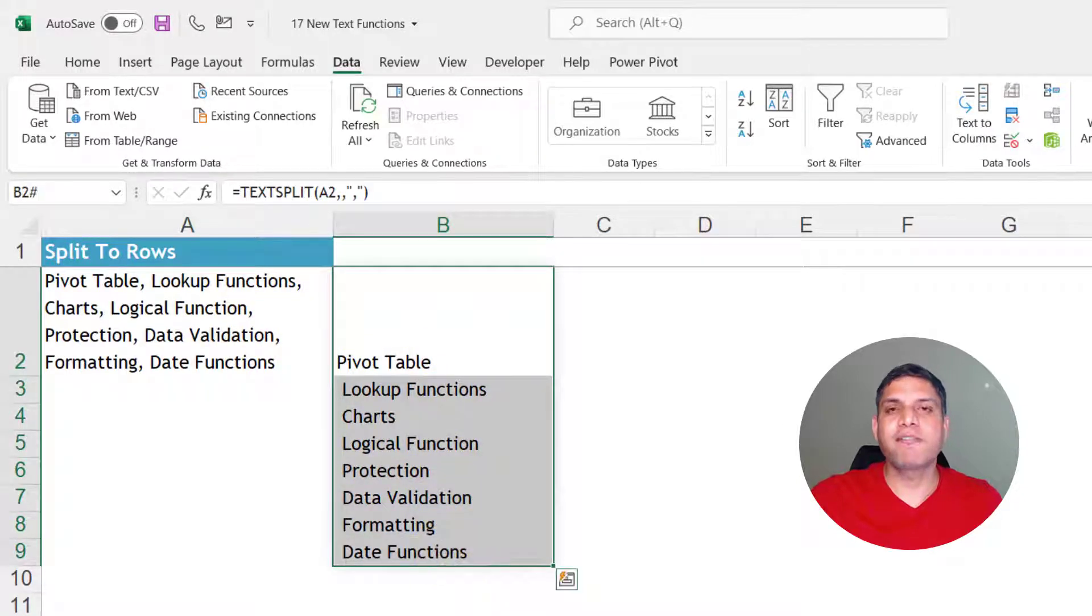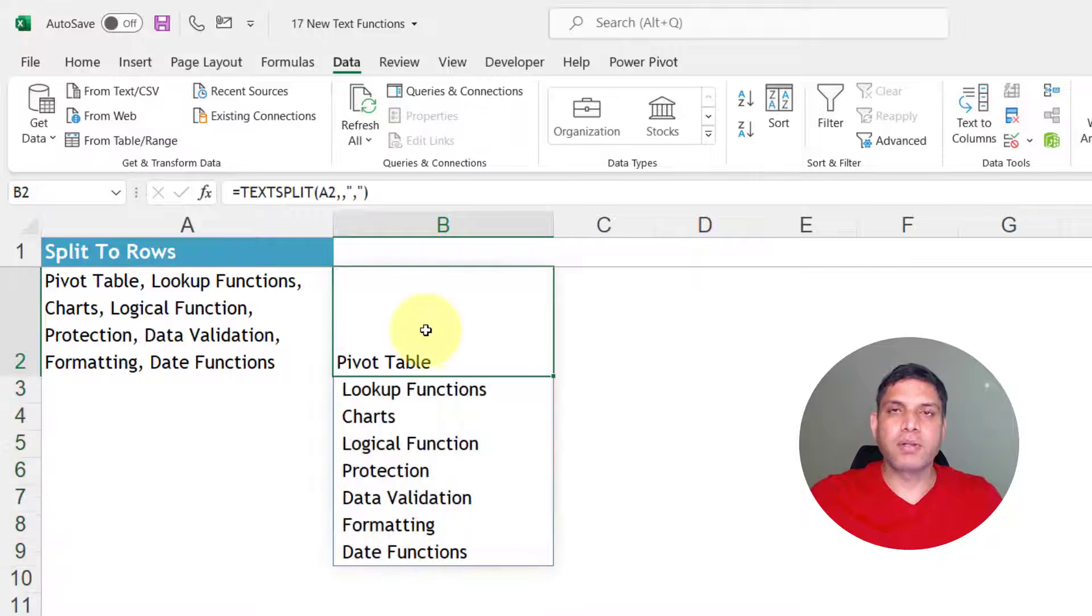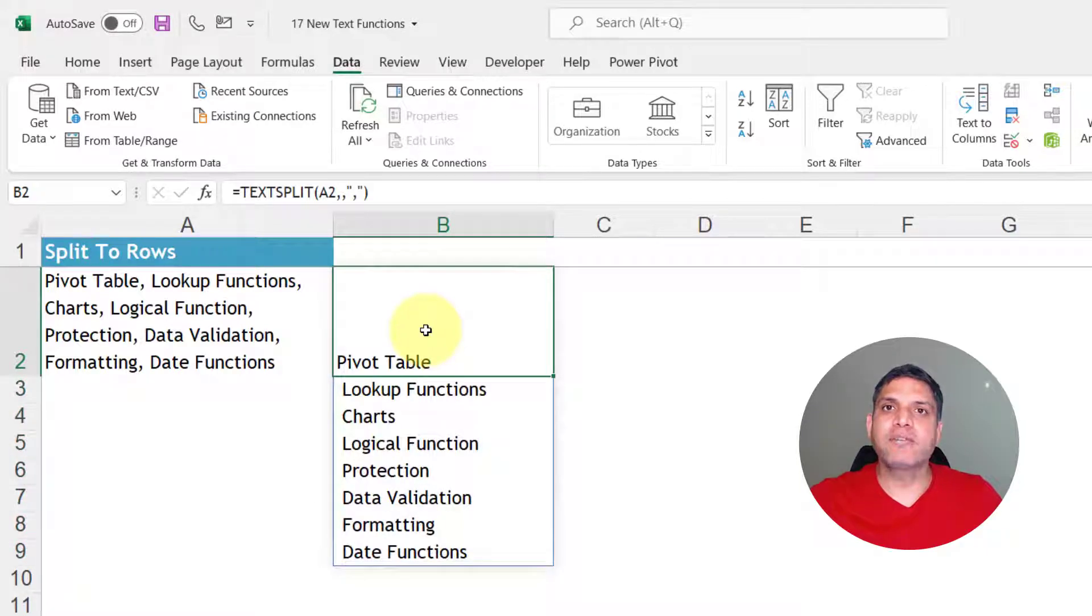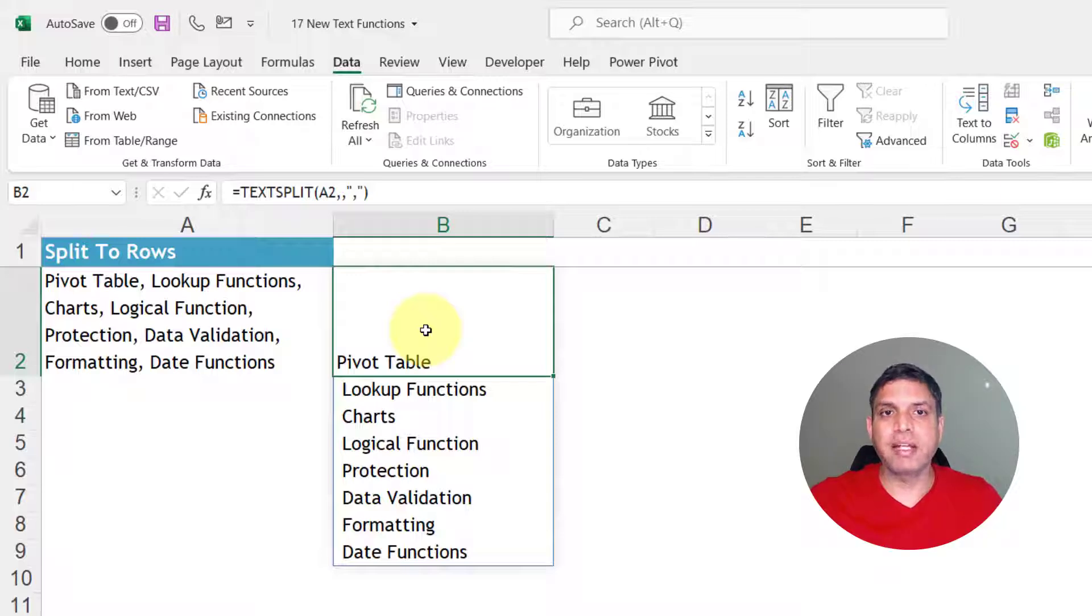This was never possible in Excel earlier. So the new text split function gives you ability to split your text into columns as well as rows based on a certain delimiter.